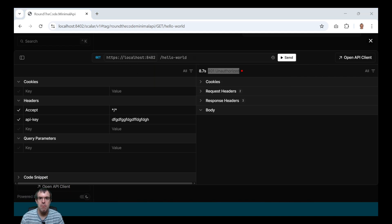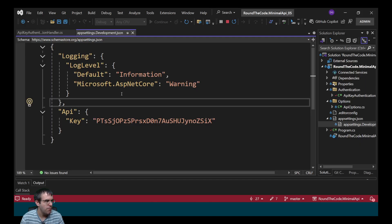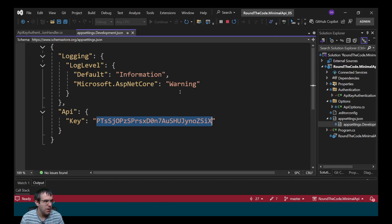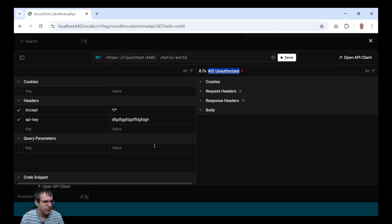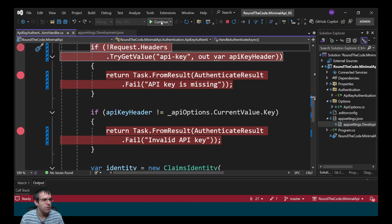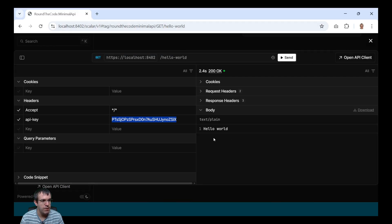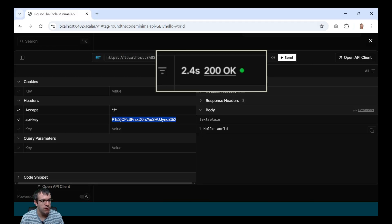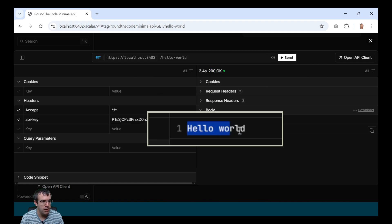Let's now put the right API key in the request header. Because I don't remember what the value is, I need to copy and paste it from appsettings.development.json — I really ought to remember what that value is. But let's try it anyway. It's still going through the authentication handler, and it's passed. It's returned a 200 response, and also our hello world response.